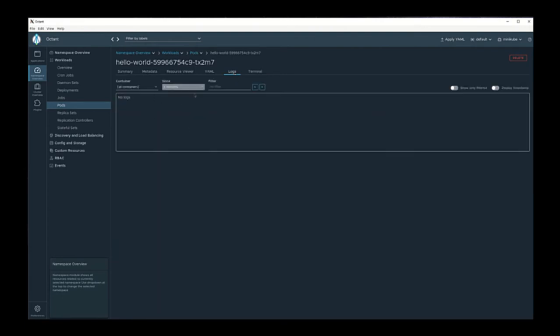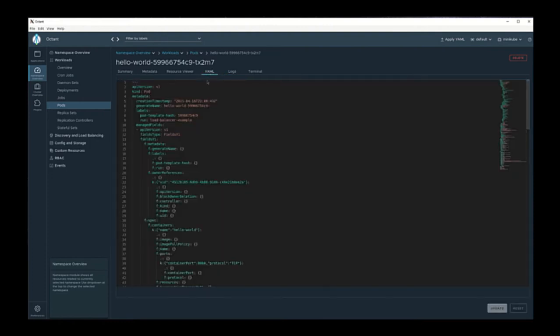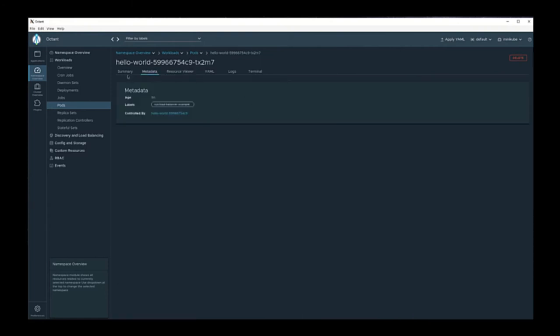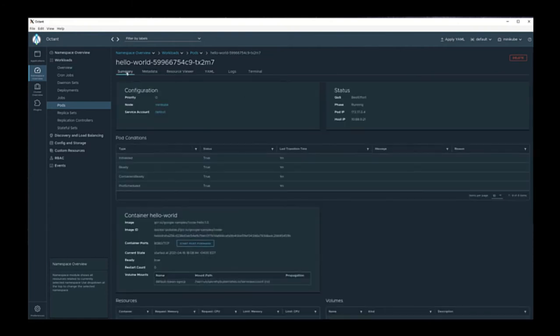If this container had logs, they would display here. Similar to the deployment, we can see YAML, resource viewer, metadata, and the summary.